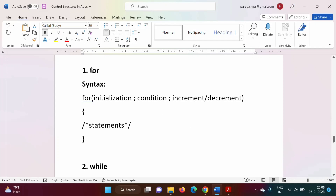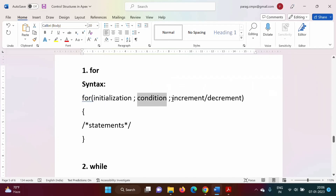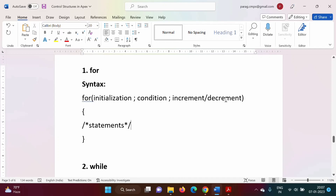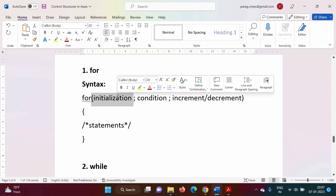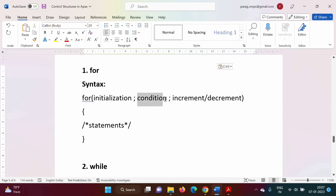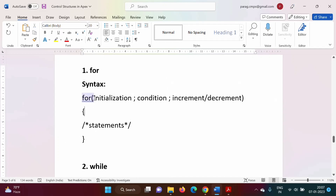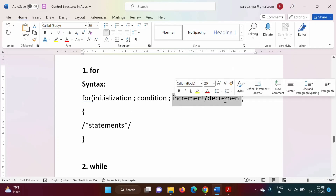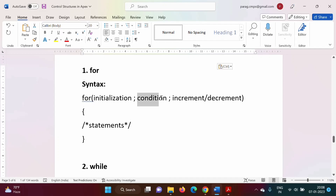Now we will see the syntax of for. There are three major components: initialization, condition, and increment or decrement — and these are separated by semicolons. Initialization is done in the beginning and only once. Condition is checked in the beginning of every iteration, just before the block executes. Increment and decrement is done in every iteration at the end of the block.